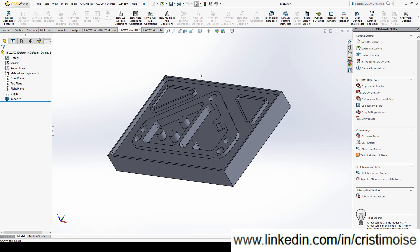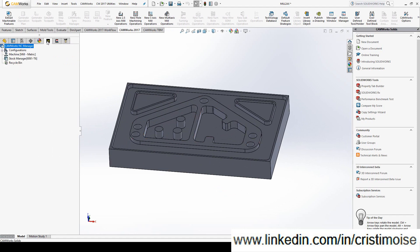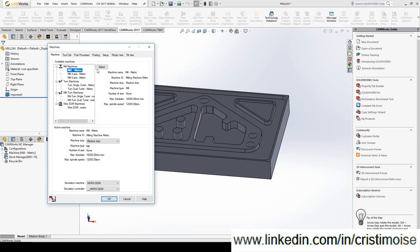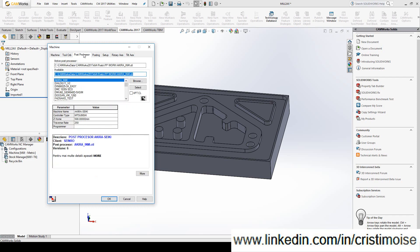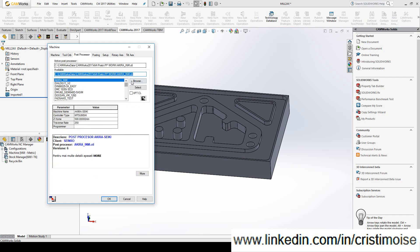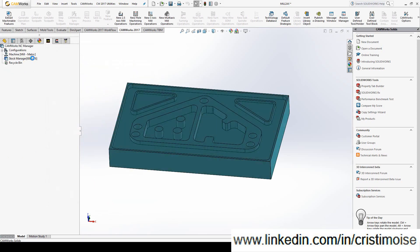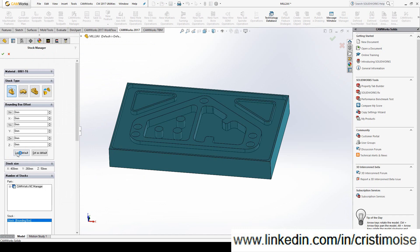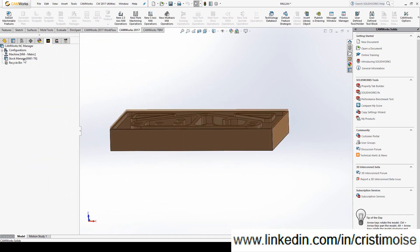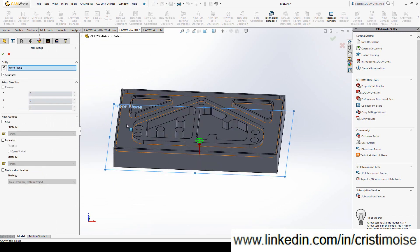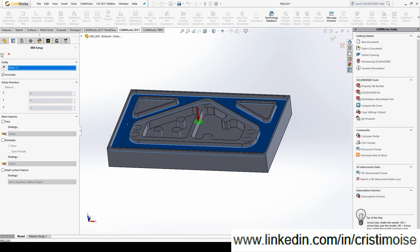I can always run the CAMWorks tolerance-based machining, which is faster. But I will do it just like I do in CATIA. So. The machine. The tool crib. The post. Let's try a Fanuc one. The stock manager. New mill part setup. The working area. The tool axis. It's the red one. In this phase I can always enter automatically a face. So look what happened. CAMWorks automatically inserts a face feature.